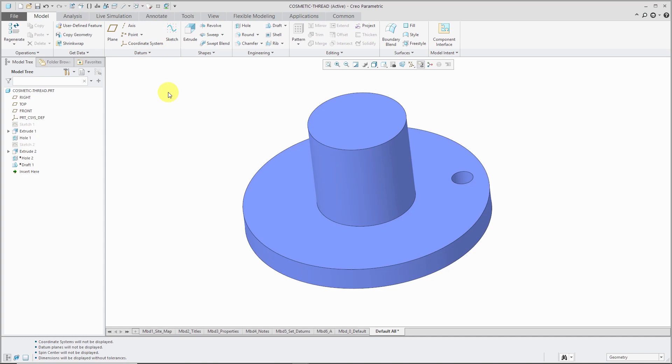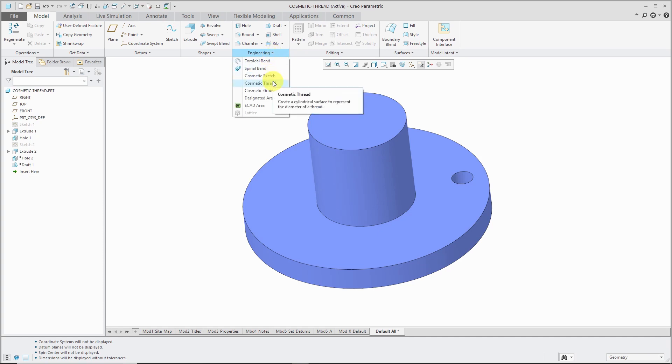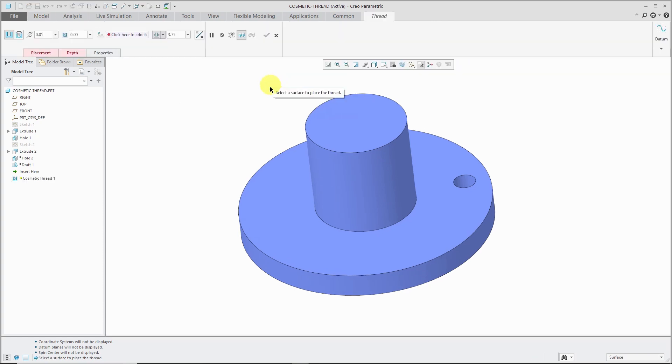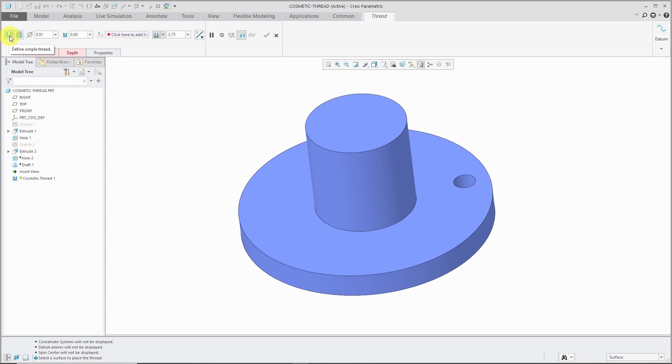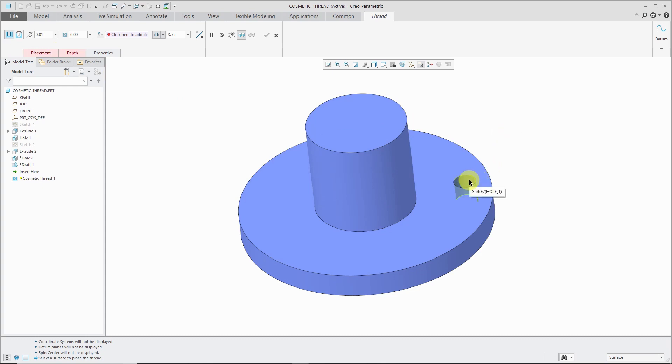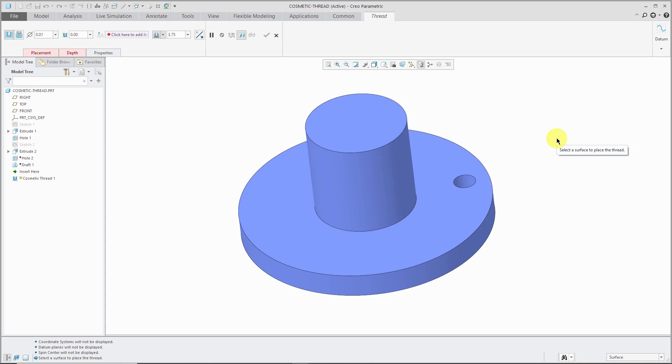To create a cosmetic thread, you go to the engineering overflow menu on the model tab and choose cosmetic thread. Here we have the dashboard for the feature. By default, you're set to using a simple thread. For example, you can place these threads either on internal surfaces or external surfaces. I'm going to start off with this internal surface.